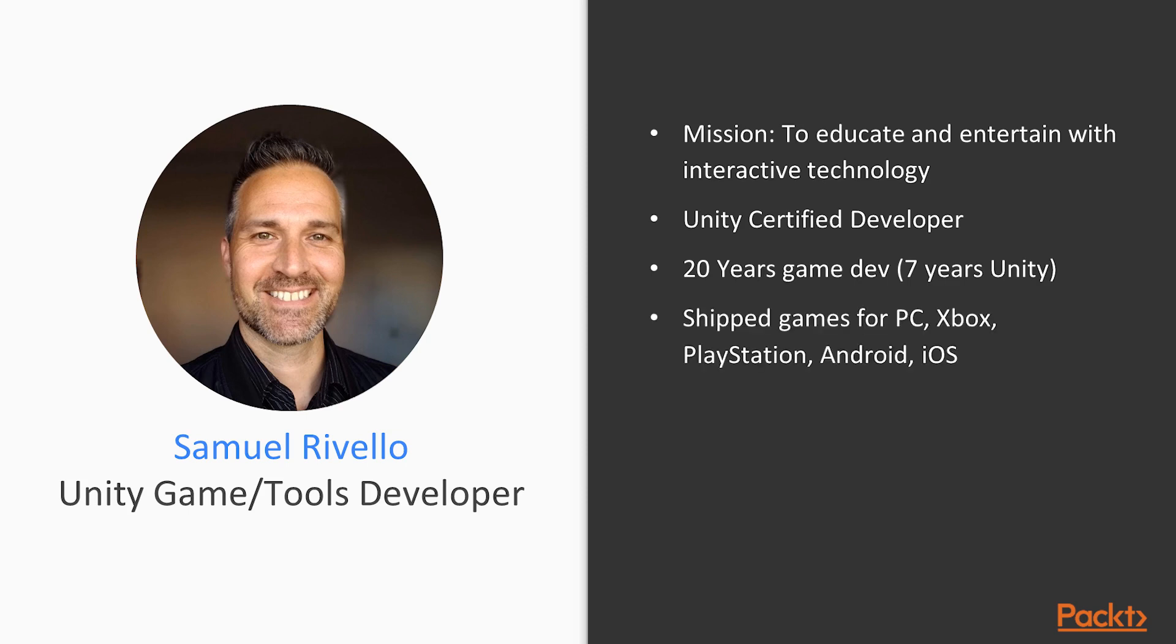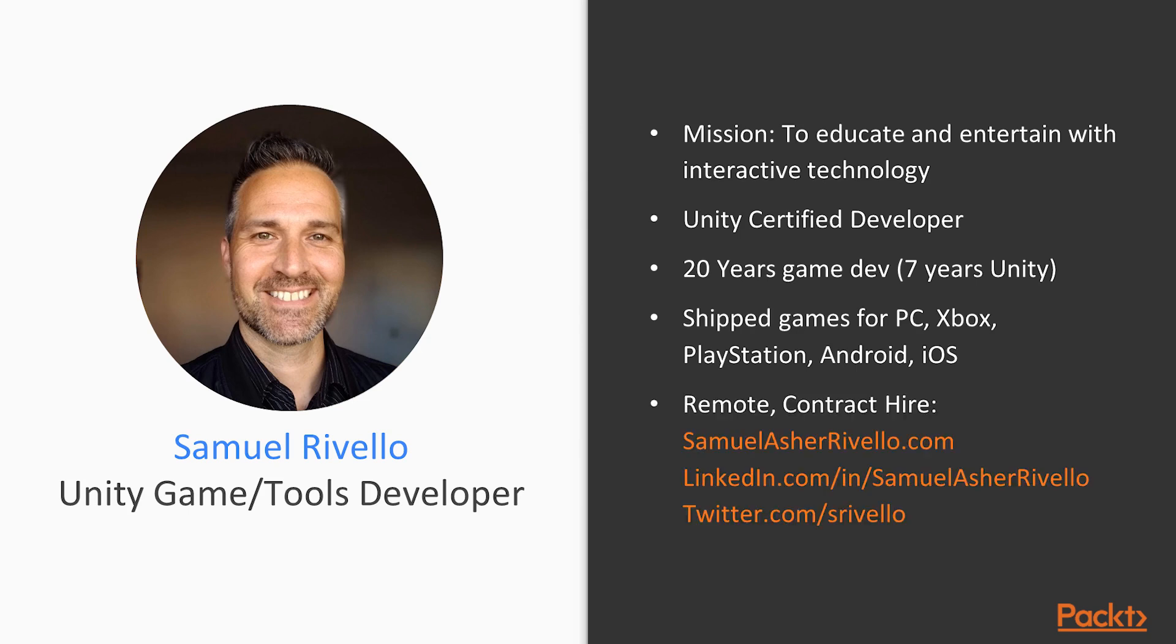shipping Unity games for PC, Xbox, Playstation and more. Typically on projects, I am a Unity game developer or a Unity tools developer and I am available for remote contract hire.